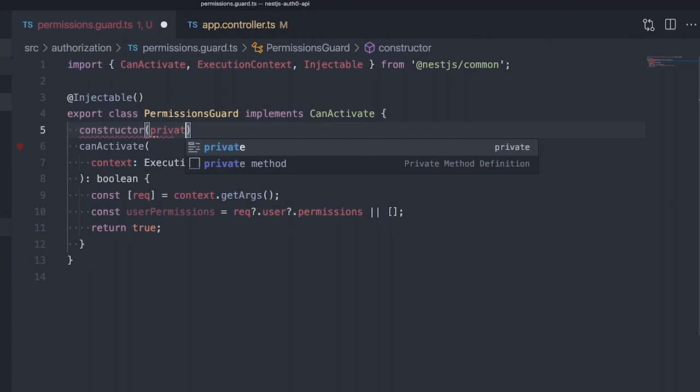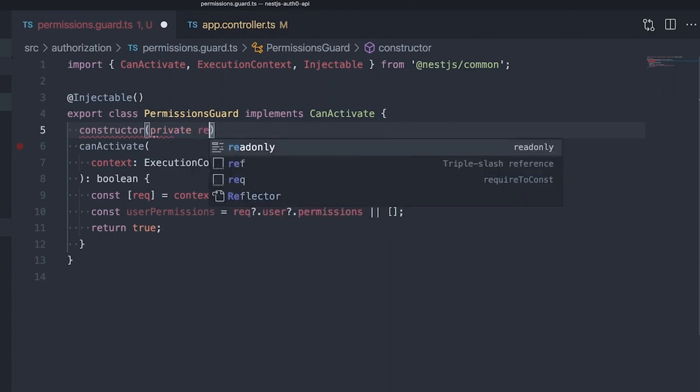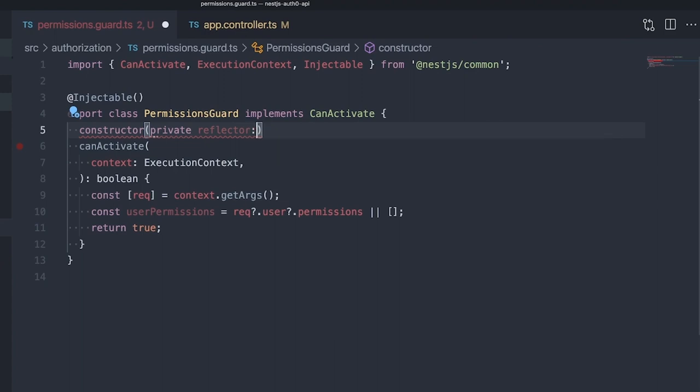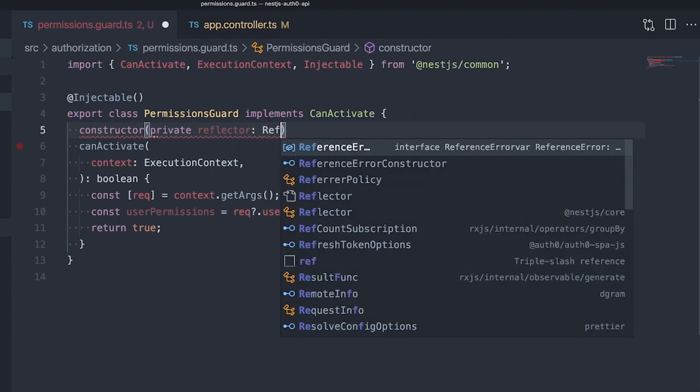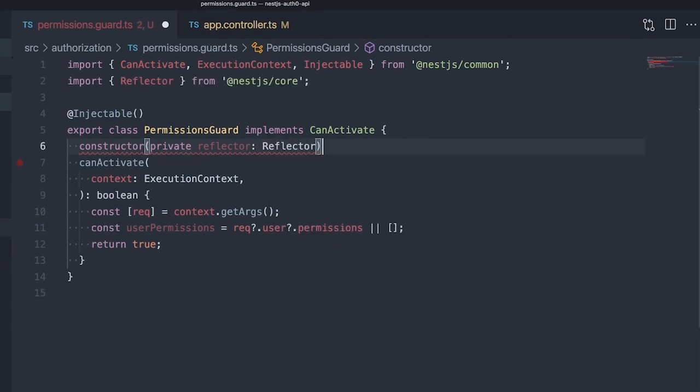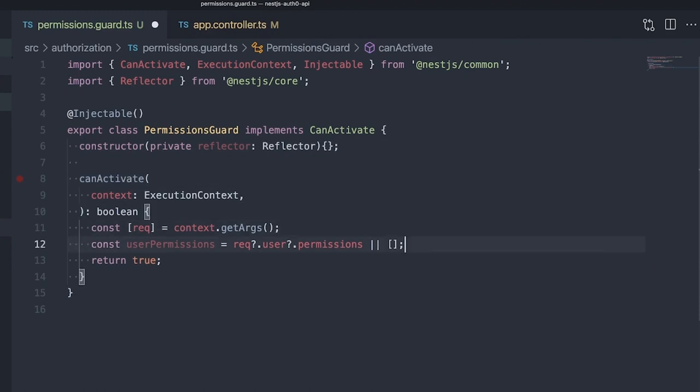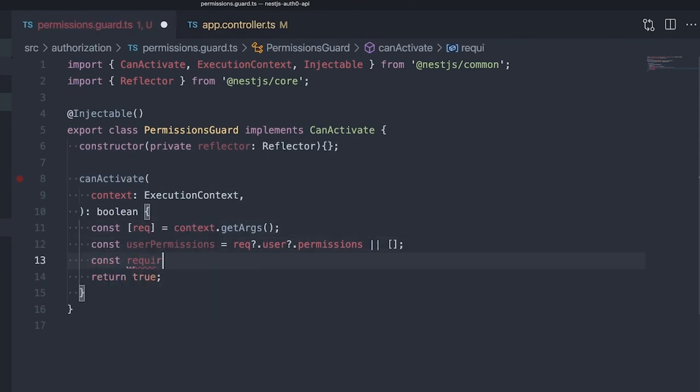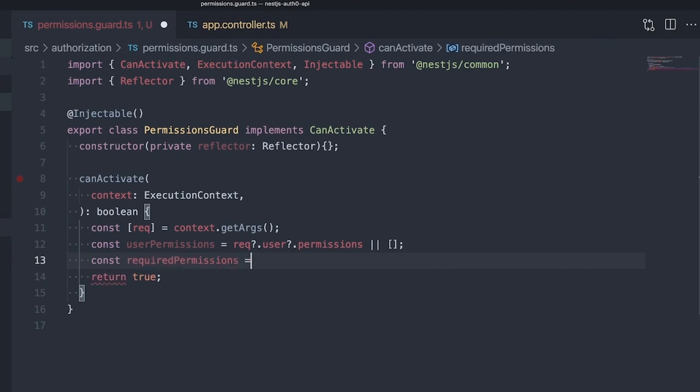We'll inject the reflector in the constructor. This reflector will give us access to the permissions metadata we set in our controller. Now that we've injected the reflector, we can pass it our context handler to get all required permissions for the current endpoint.